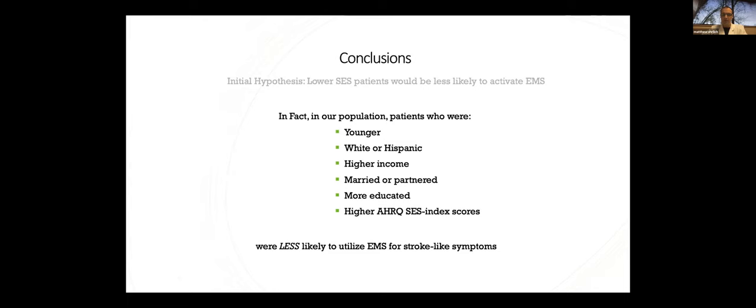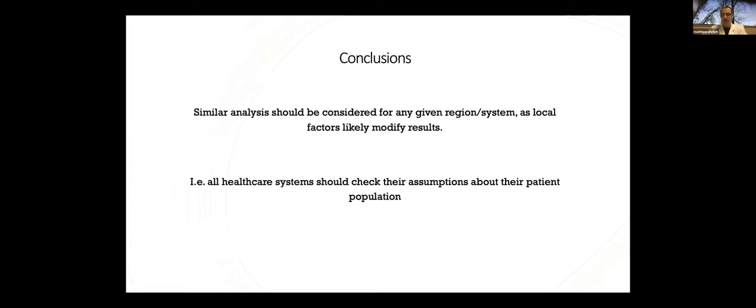We initially hypothesized that a lower socioeconomic status individual would be less likely to activate EMS for stroke-like symptoms due to concerns for cost of service, lack of insurance coverage, or less education about the urgency of stroke. But when we checked our assumptions, that just wasn't the case. In fact, we found those with higher income, higher socioeconomic index scores were the ones who were least likely to activate EMS in our population, especially in the highest quartile of each of those.